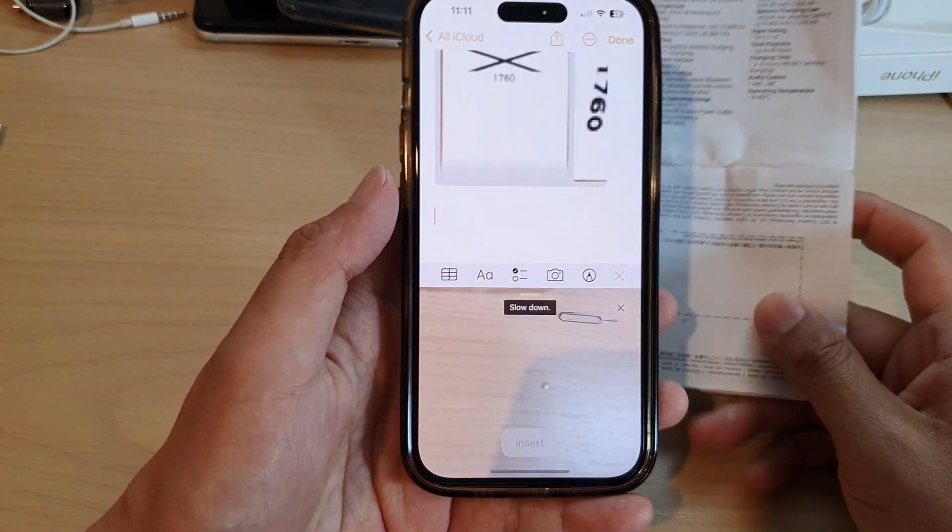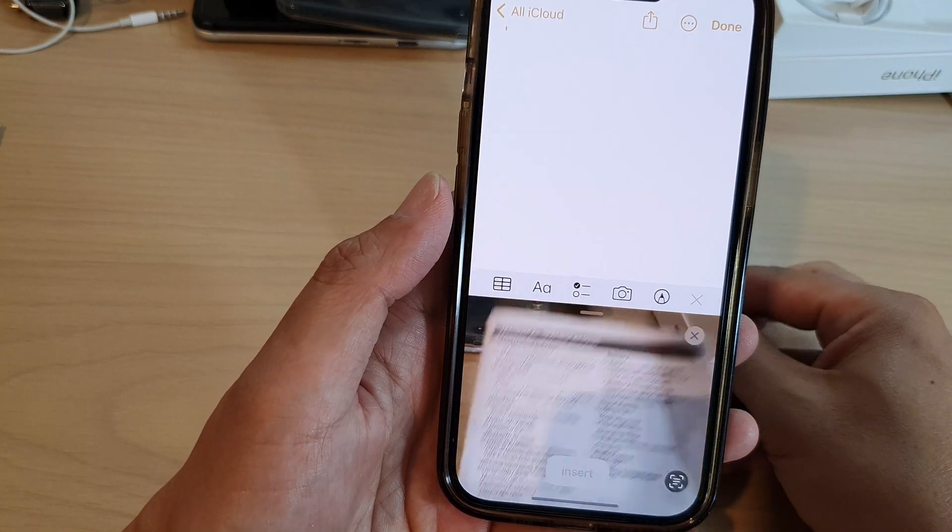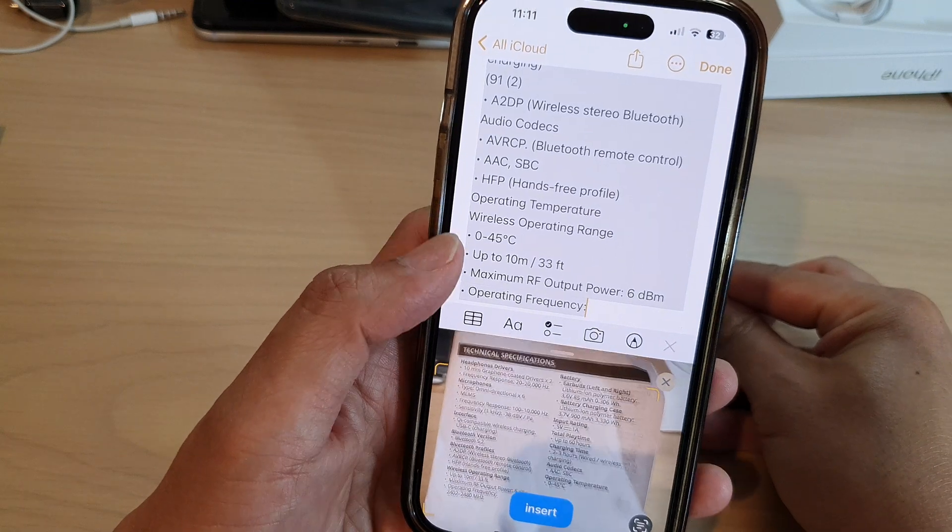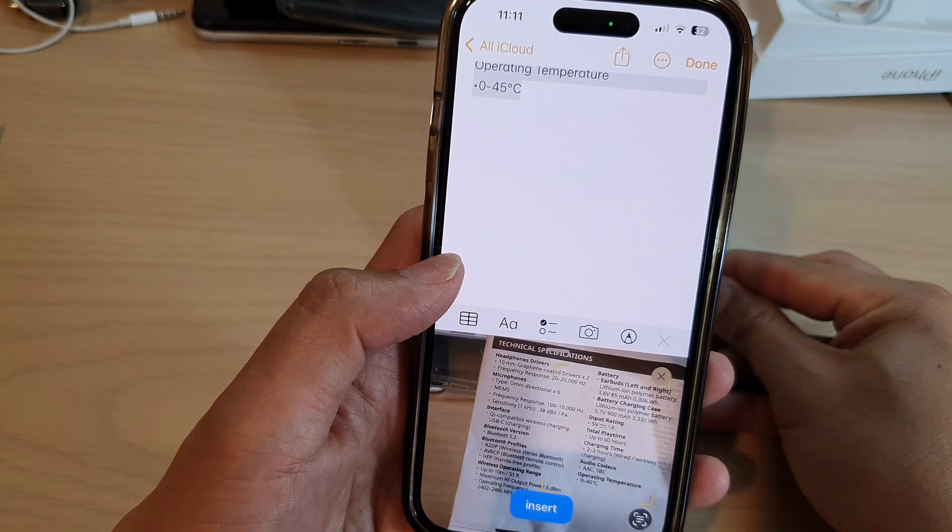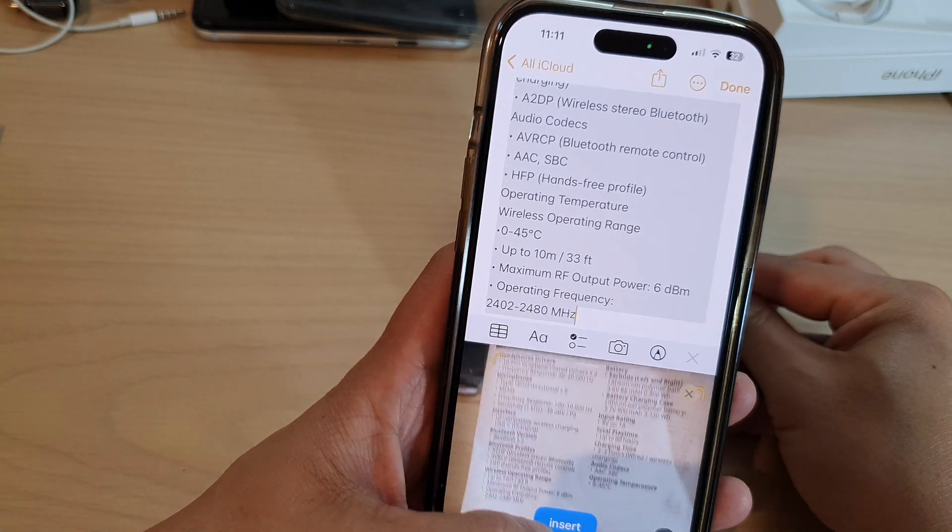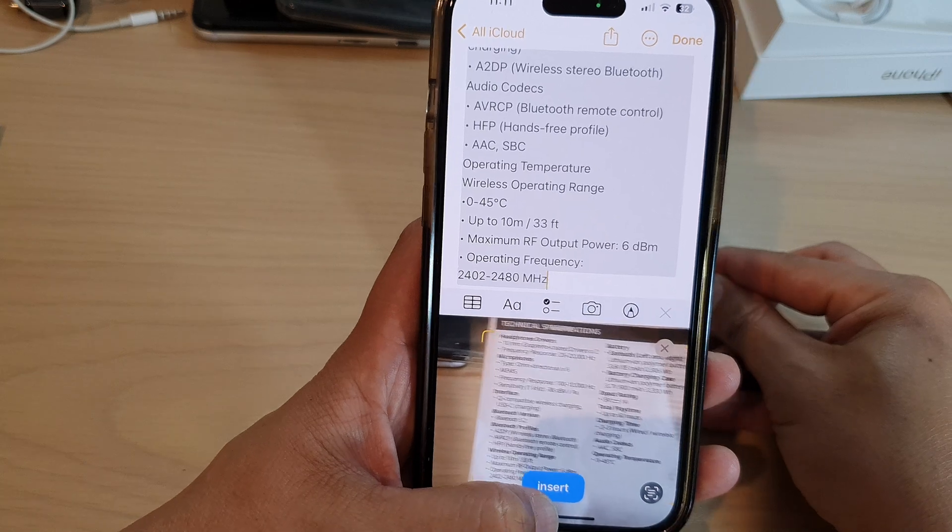This will allow you to scan text from a piece of paper. If the text insert is correct, then you can tap on the Insert button at the bottom.